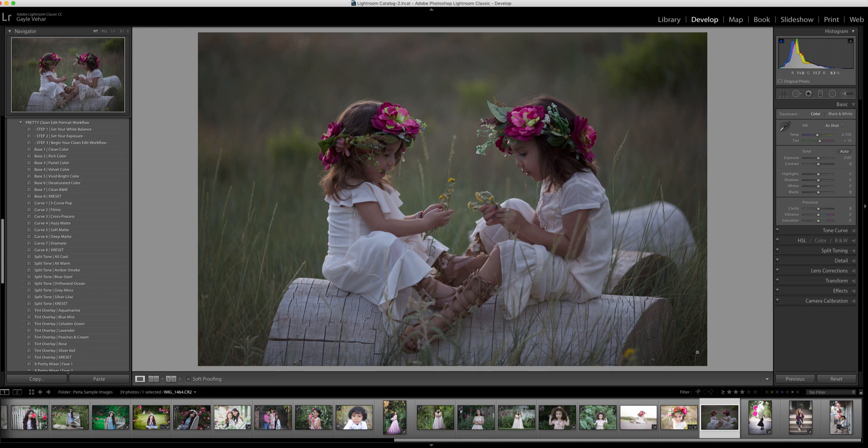Hi everyone, this is Gail with Pretty Presets. Today I wanted to create a tutorial that focuses on how to layer Lightroom presets, specifically using the Pretty Presets workflow sets.